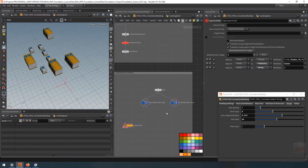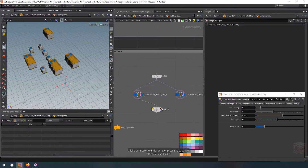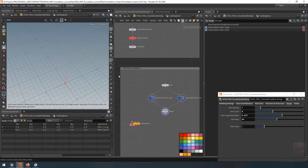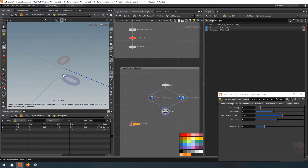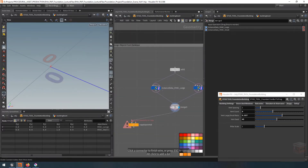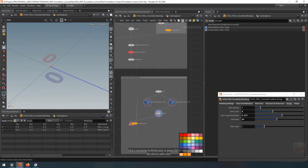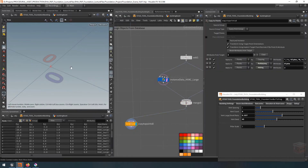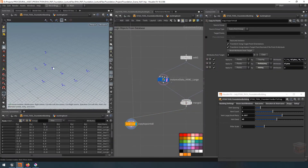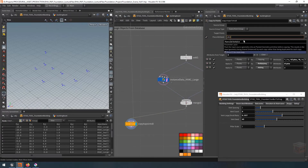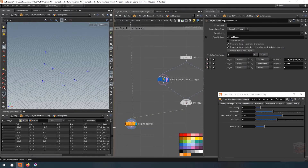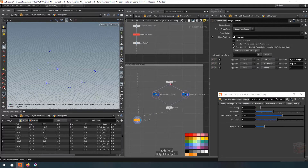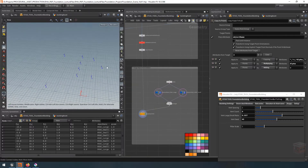Let's grab a copy-to-points node and merge our two database objects together. This is our little database of different objects to spawn. I'll take my spawn points as the main input for copy-to-points, and the database merge as the target. Right now it's copying all of them doubled, so inside the piece attribute let's switch this to 'object_name'. Now it should properly copy all of our points — they all have the same orientation for now since they're copying the source point's orientation.